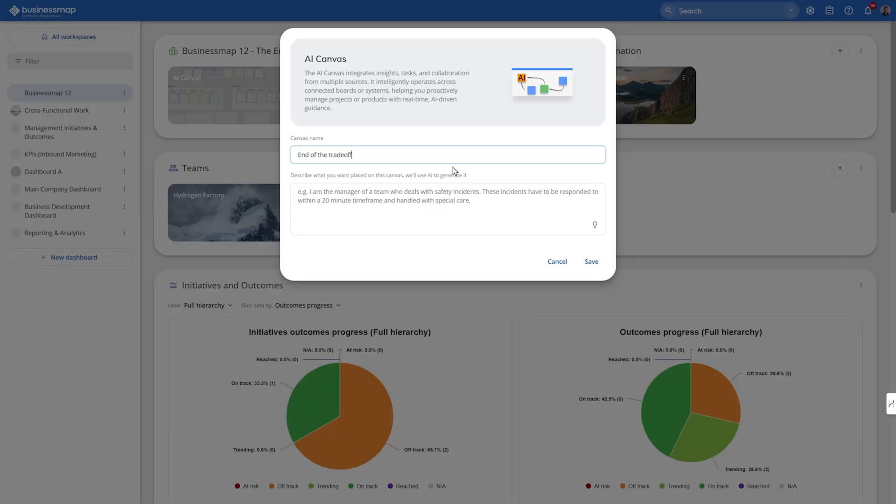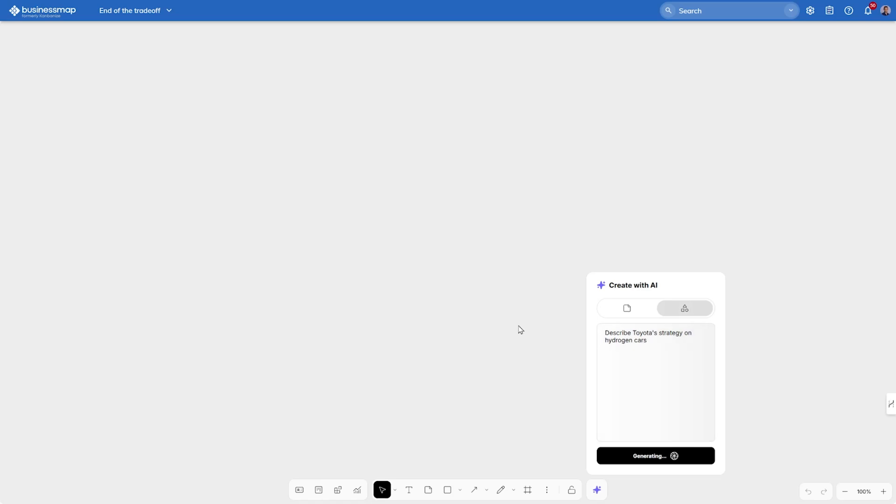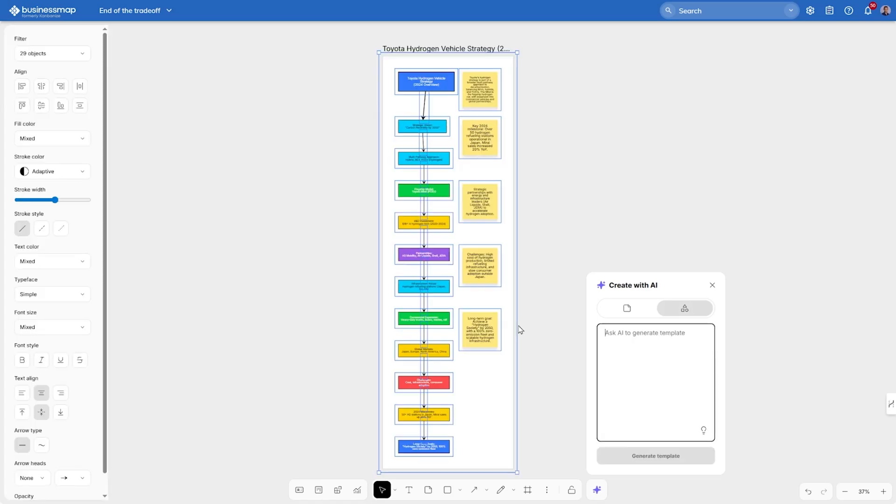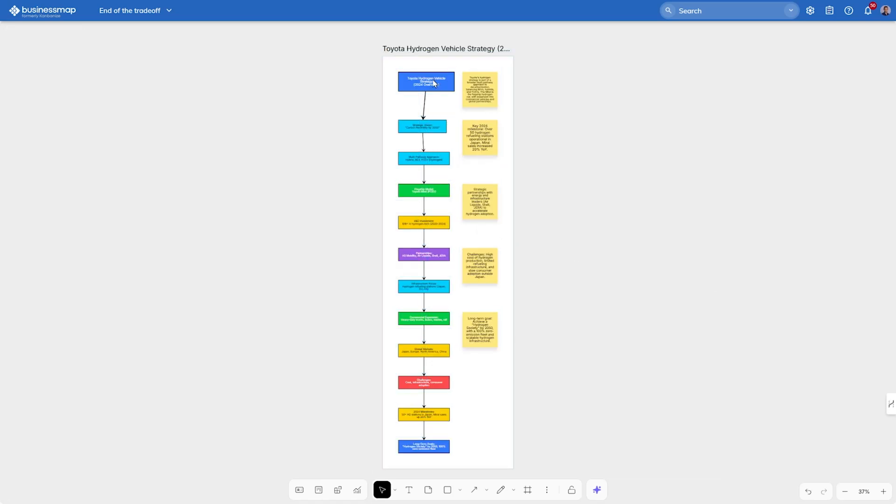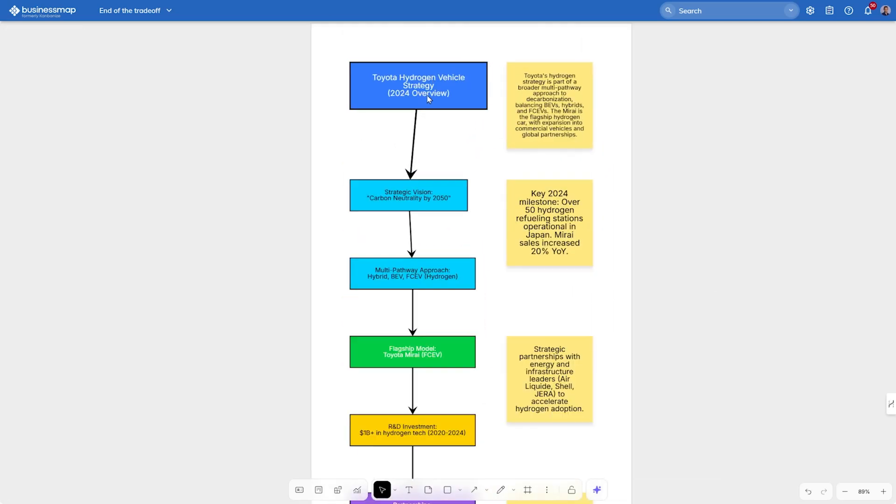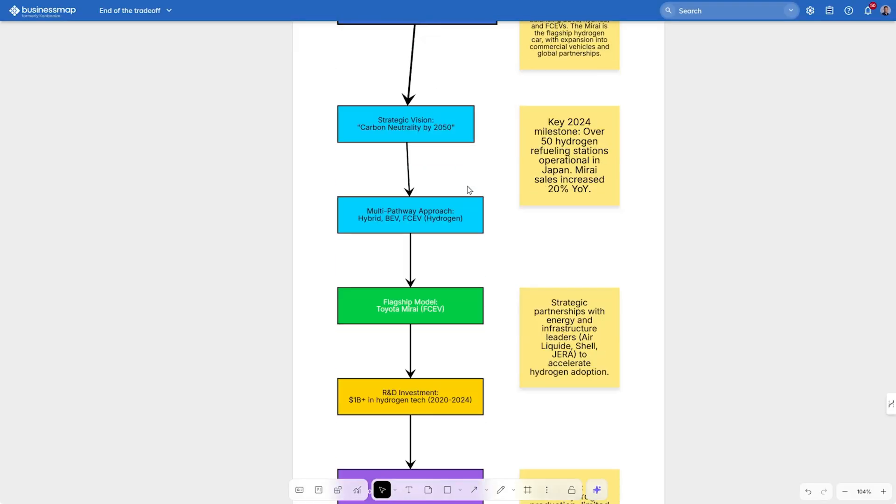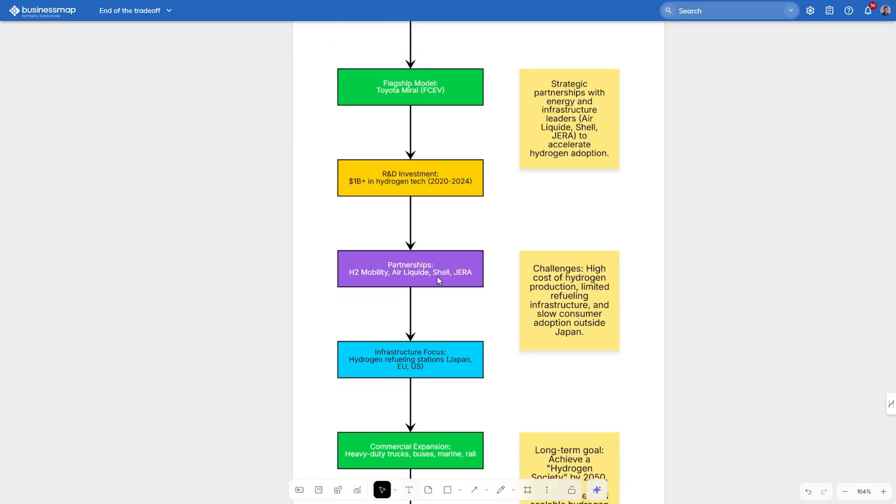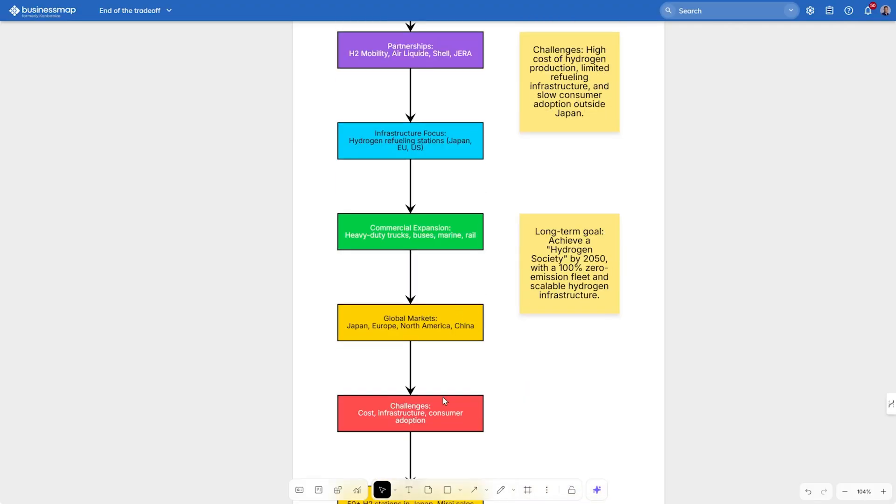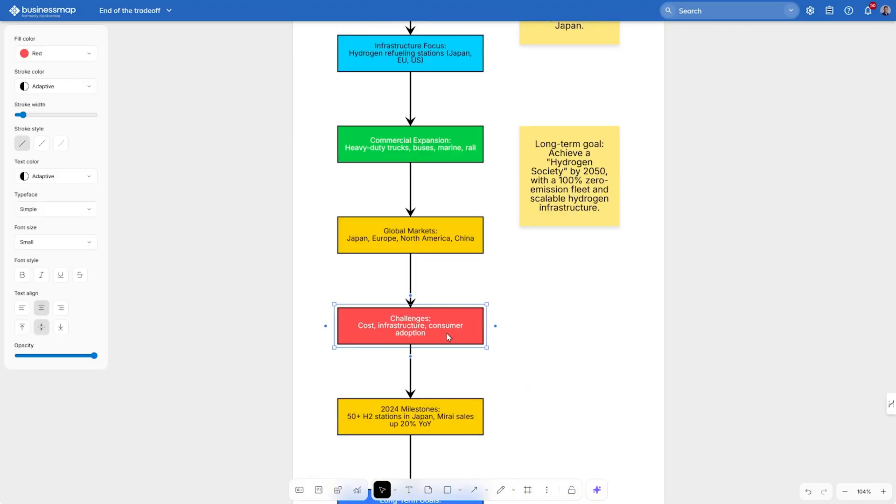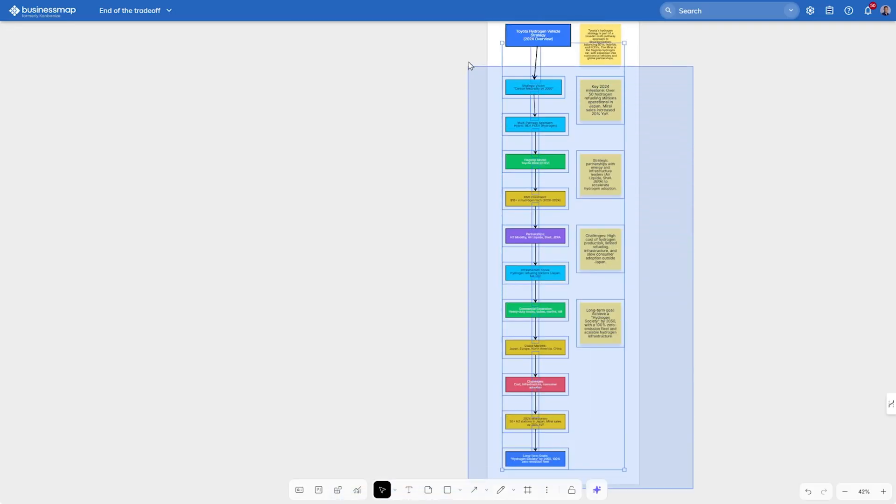And even before we've created it, let's use AI to set the context for the board. For example, describe Toyota's strategy on hydrogen cars. In just seconds, the system creates and generates the auto-generated template. And there we have our strategy visualization. As you can see, we have the strategic vision on the top. We have some strategic objectives, the flagship model such as Toyota Mirai, and even the canvas has visualized notes for challenges and milestones we should achieve.